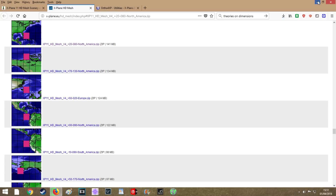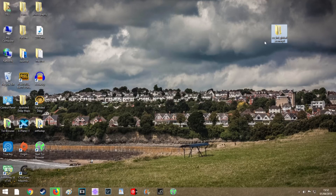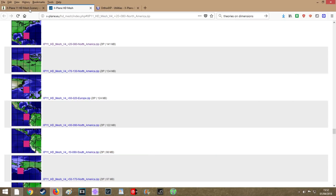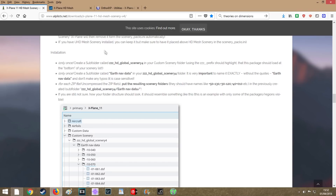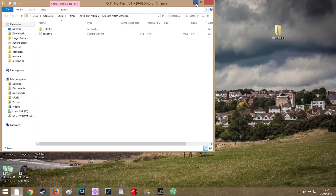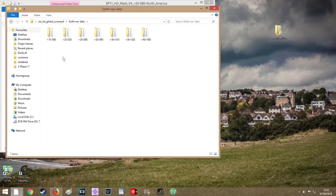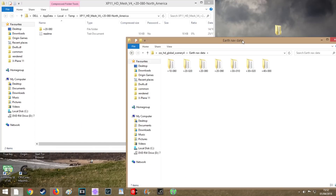Okay, while that's downloading you want to create a folder called zzz_hd_global_scenery4 — that has to be typed exactly as it is. I'll put the text in the description so you can copy and paste it, but the installation instructions will give you that anyway. So that's downloaded, we've created our folder. We open up this folder and go into Earth Nav Data. You can see I've already got some tiles in there, but yours will be empty.